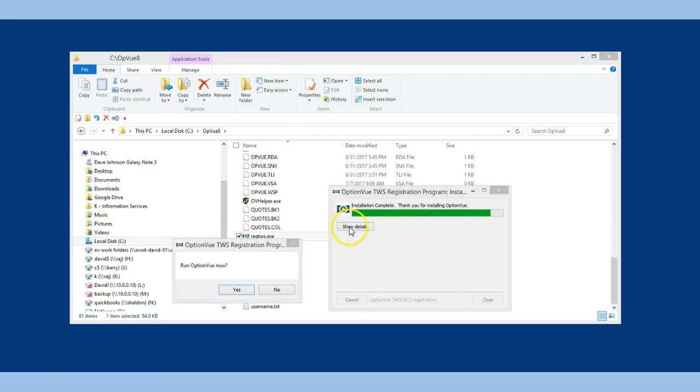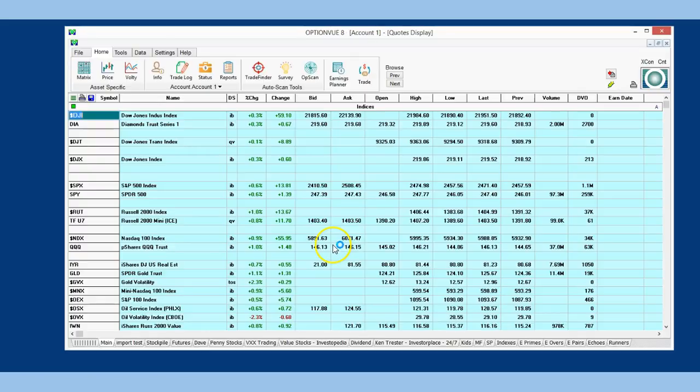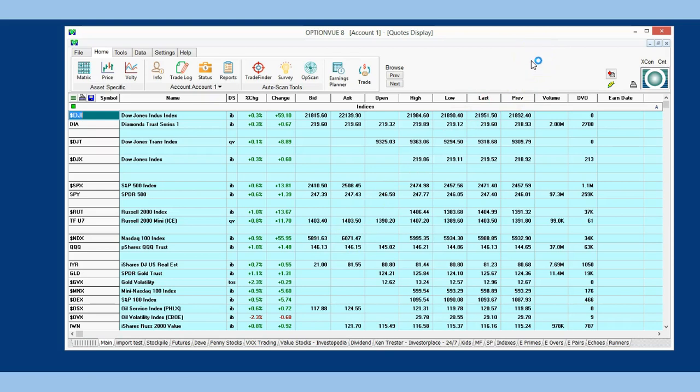Let it run, but at the end, when asked whether you want to run OptionView now, click Yes. This will re-register the DLL needed to interface OptionView with IB and will restart OptionView.